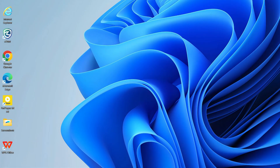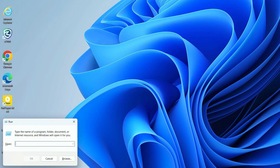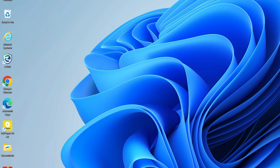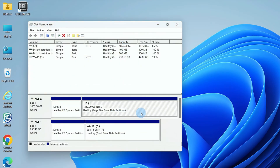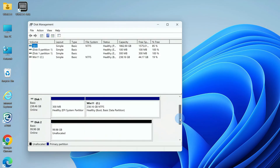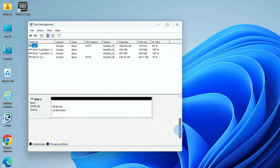Press the Windows key and R together, type DISKMGMT.MSC, and click OK to open Disk Management. Confirm disk information before any disk operation to prevent damage from misuse.